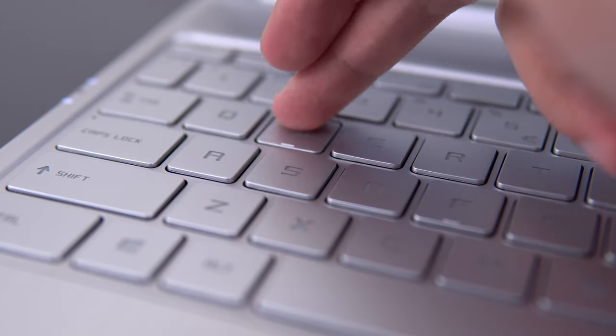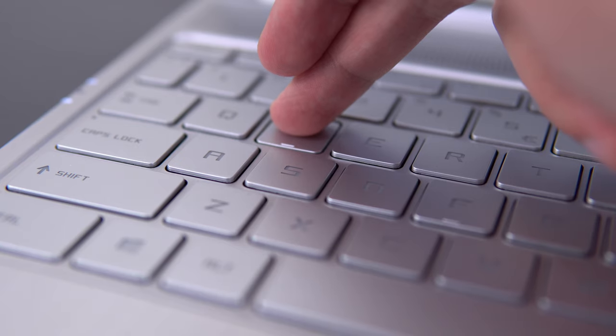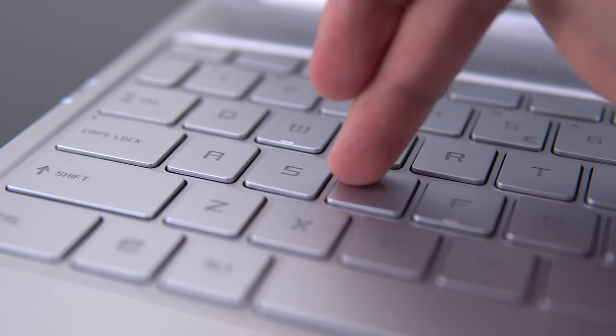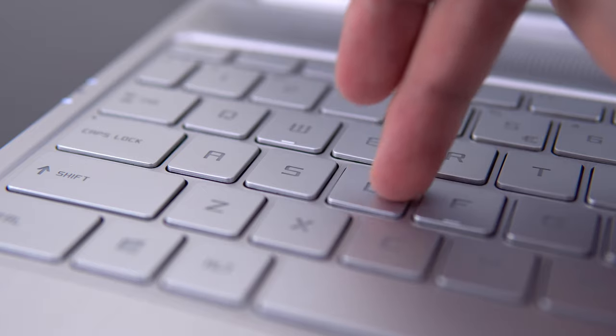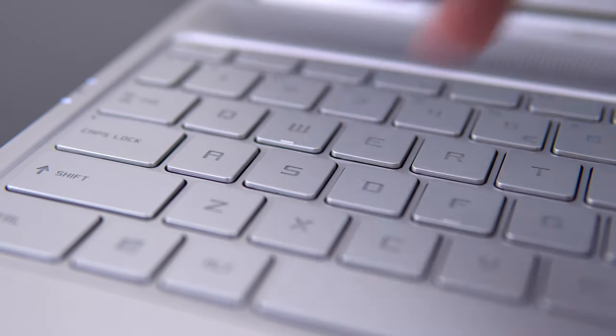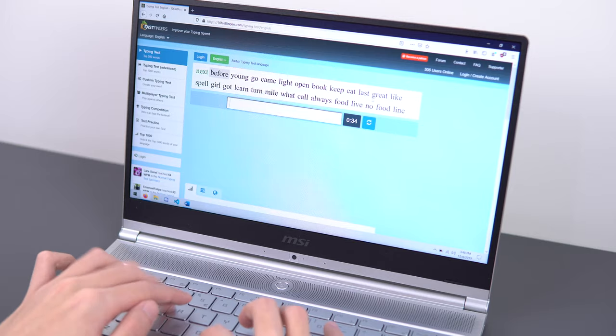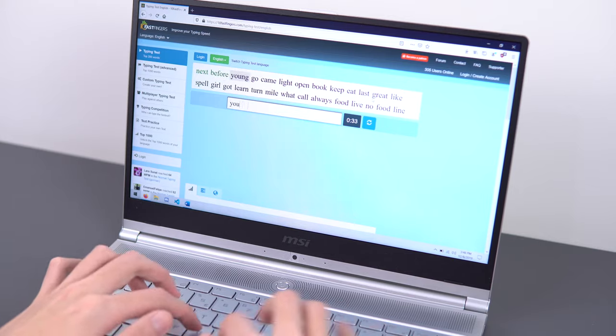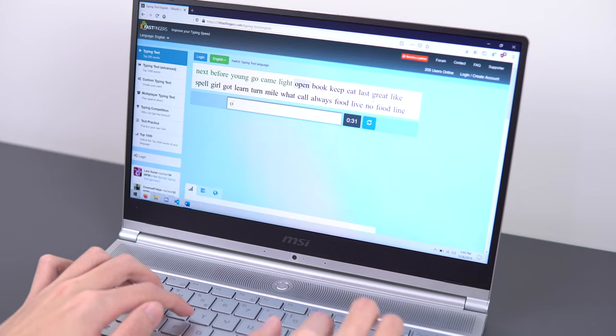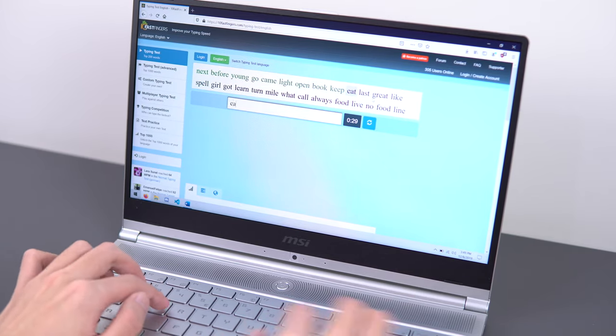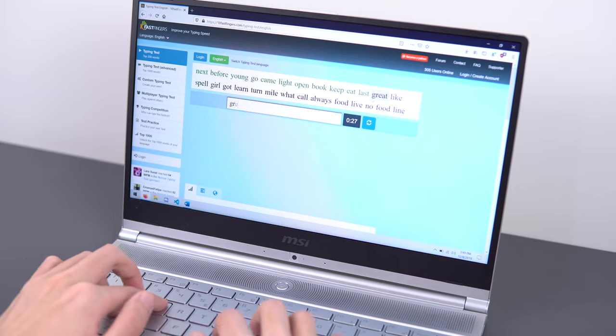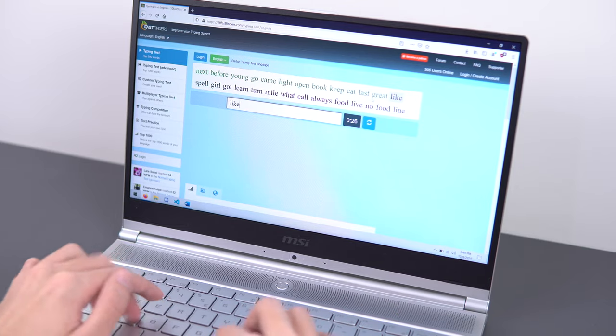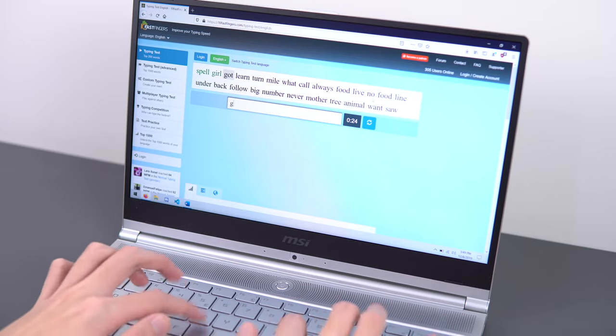The layout is fine, except the number row is shifted slightly to the left, so the tilde key is like half width, but you'll get used to it after a few days of use. The thing that I don't like about this keyboard is that the function row is basically empty. There's no volume, no backlight, no brightness, media, nothing.